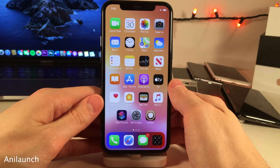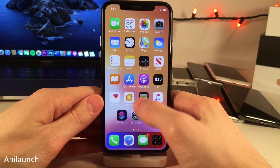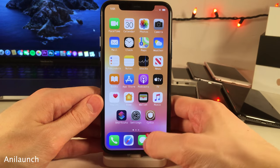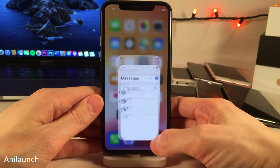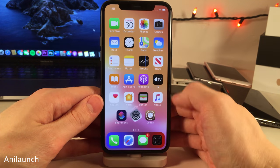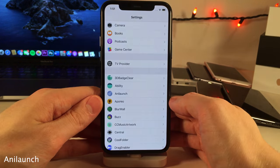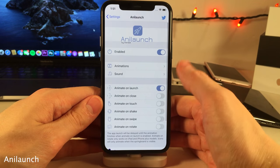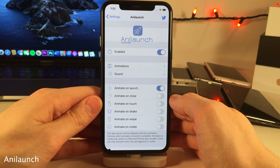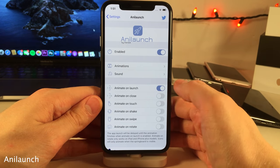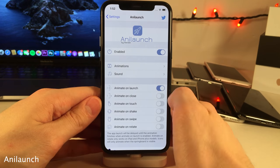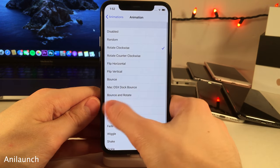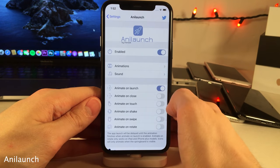Any Launch allows you to set your icons to animate when you do various things. For instance, there's a spin animation when opening applications. In the settings there's a whole host of options — you can configure icons to animate when doing a variety of actions, choose between many animations, and adjust other settings.